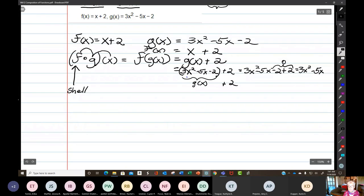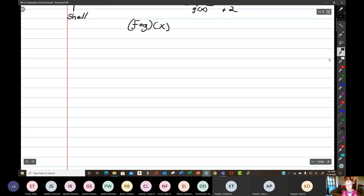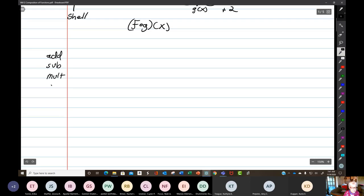Let's look at f and g with their operators. What are meant by operators? There's addition, subtraction, multiplication, division, exponentiation, and now we have composition.